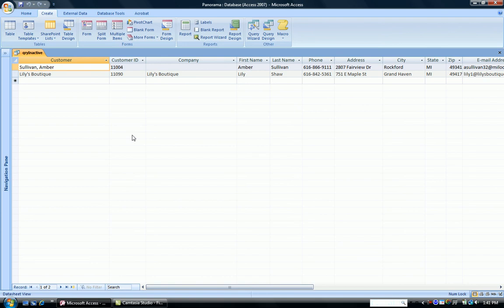So these customers have not made a contract with us. So that might be customers that we would call up or we would go after to see if we could generate some business with them. And that is the Find Unmatched query.